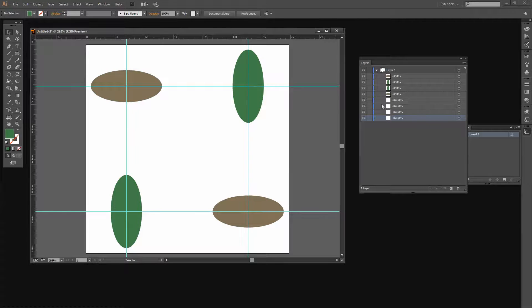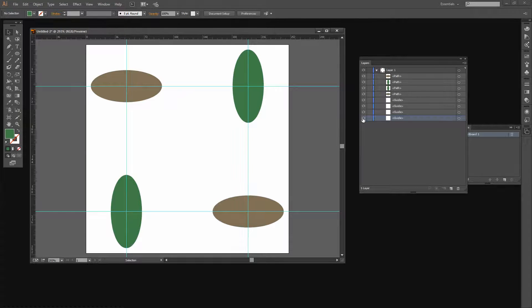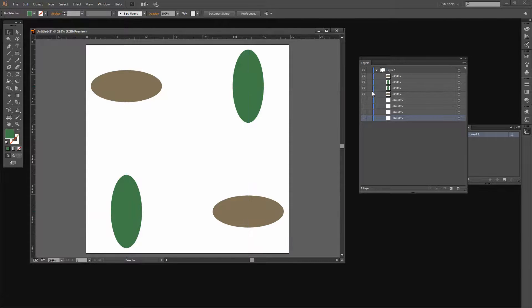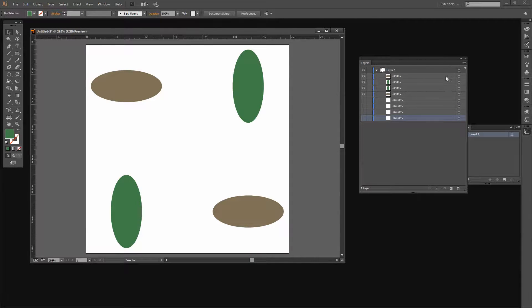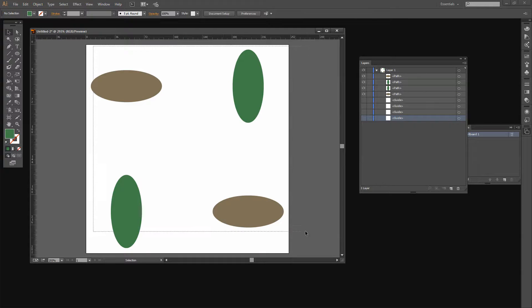Now we've got the four shapes that we're going to work with for our pattern. I need to make sure that I select only the shapes because you can't make a pattern from the grid lines. Since I don't need them any longer I'm just going to hide the guides and then select all of these shapes.